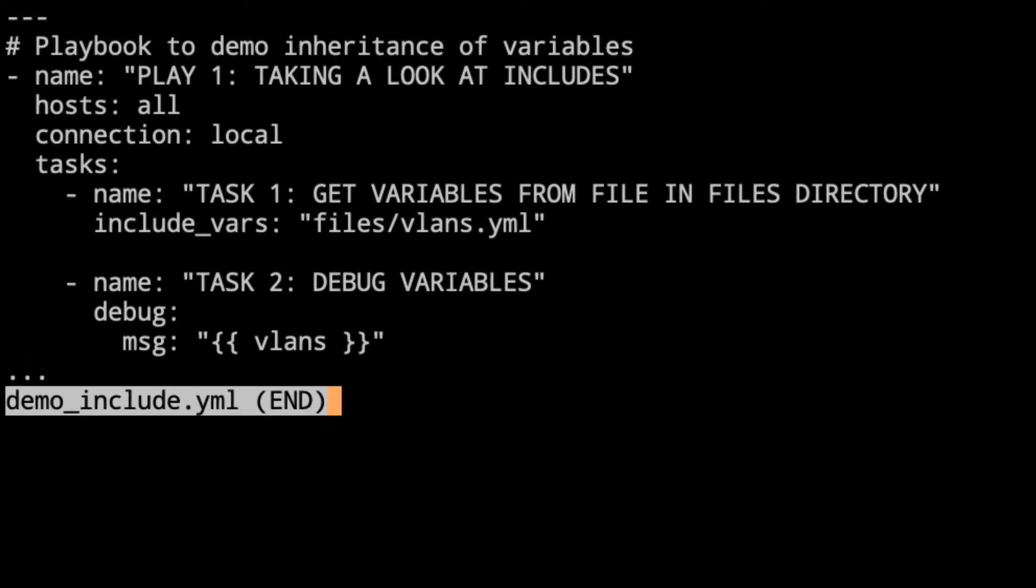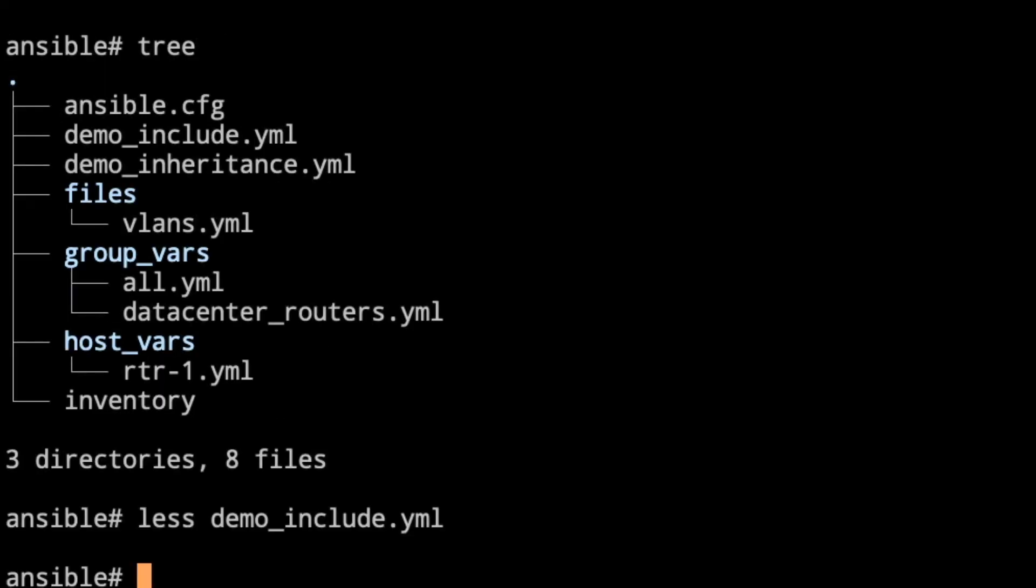Here's what the playbook really looks like. At the first play, we have task number one. We're going to get variables from file in the files directory. So we've got the files directory that we've called /vlans.yaml. And that's done with the module include_vars. Then we're going to go ahead and take a look in that file. There's a key in there that has vlans. Let's take a look at the file as well.